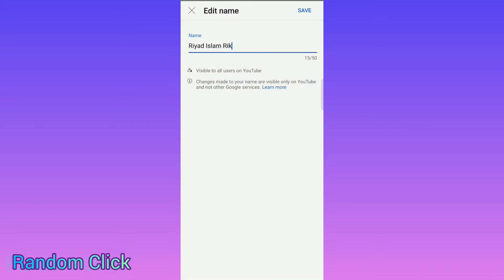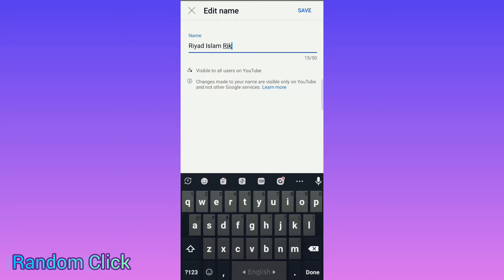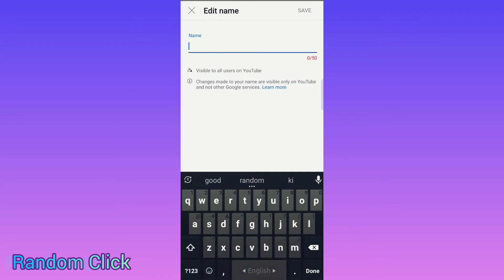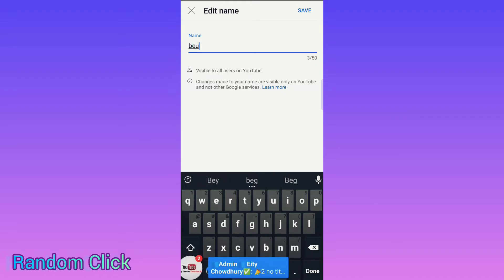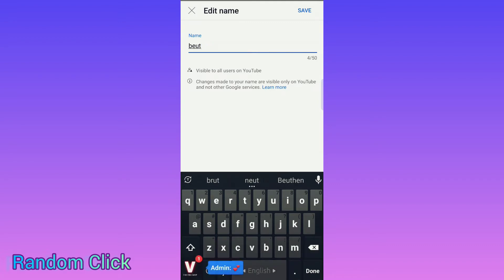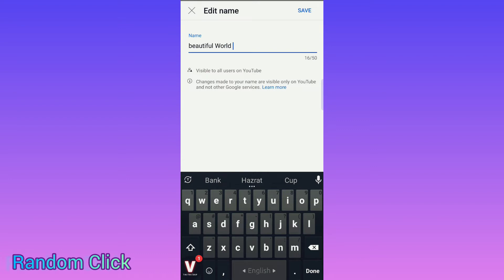Then you set up your channel name. For that you have to click here and save a name. For example, suppose I want to set my name — 'Beautiful Word' — or whatever you want, adjust it to whatever you like.